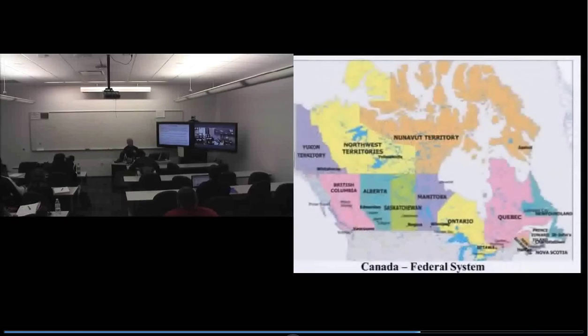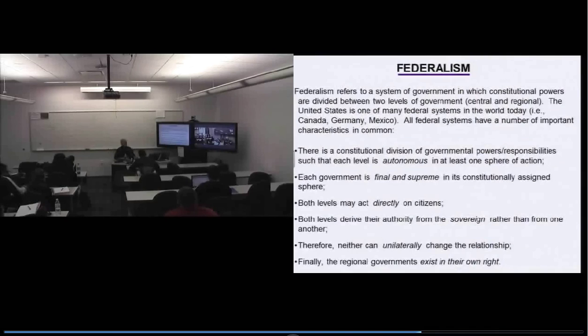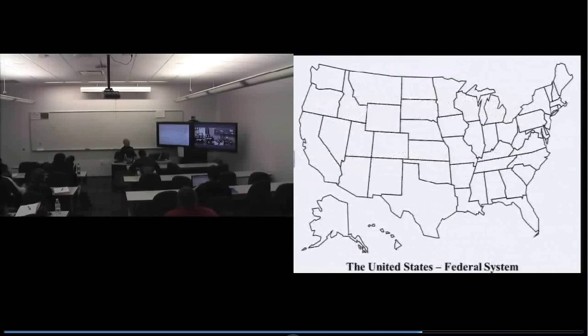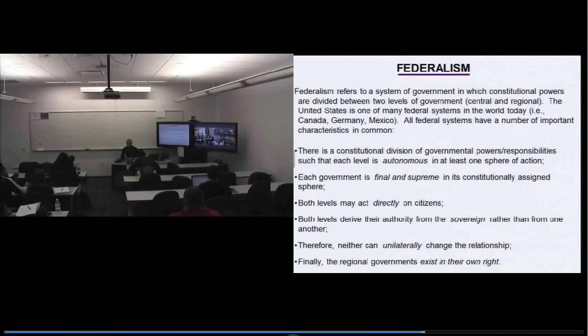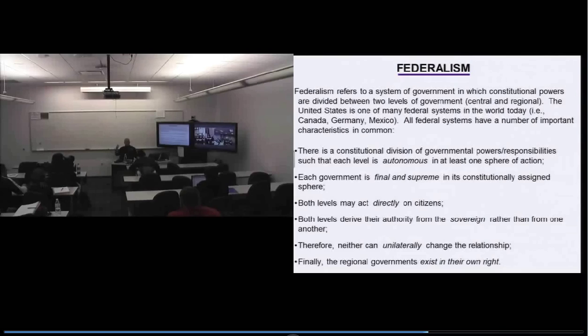Finally, the regional governments — the states in the United States — exist in their own right. Texas, Arizona, Maine all exist in their own right. As a practical matter, that means a state can't be abolished. It's not like Washington can say they've had enough of Texas and kick it out. Once the people of the state of Texas are part of the United States, they can't be kicked out.